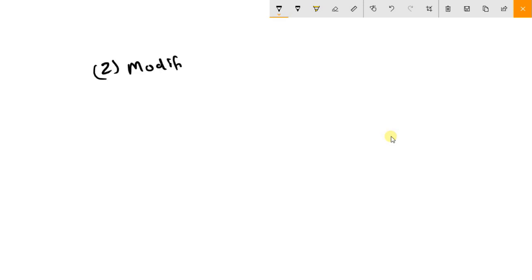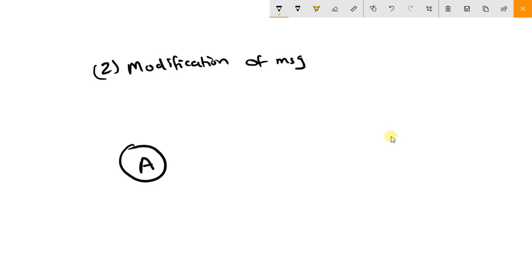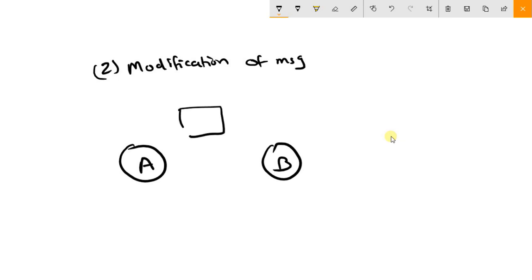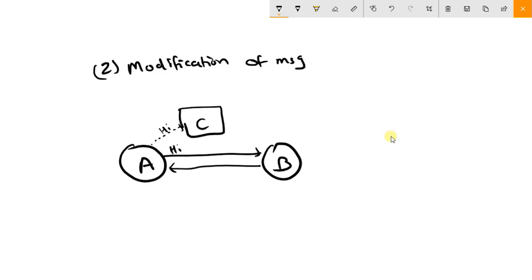The second method under active attack is modification of message. In this scenario with sender A, receiver B, and attacker C: A sends the message 'hi' to B, but attacker C captures it first, modifies the message, and sends the modified version to B. The original message is not conveyed to receiver B; instead, the attacker's modified message is transmitted to B, who replies based on the modified message.